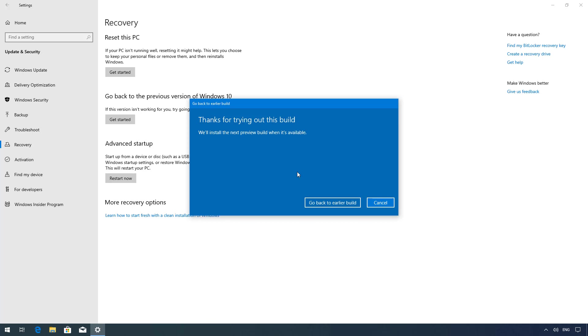This process should not affect your files but it's always a good idea to create a full backup of your computer and data in case something goes wrong. I don't need to remove the latest version of Windows 10 on this computer so I will just click the cancel button.